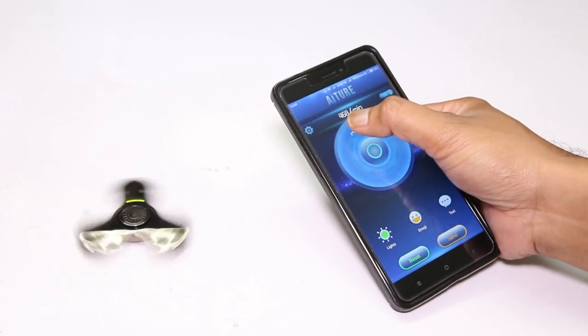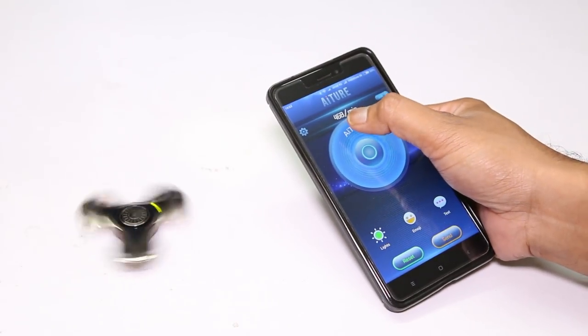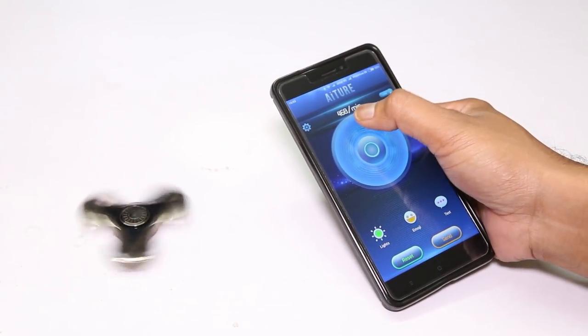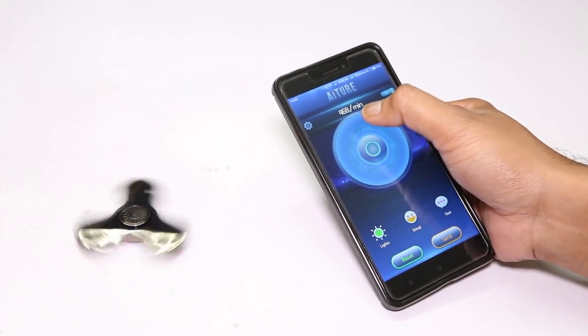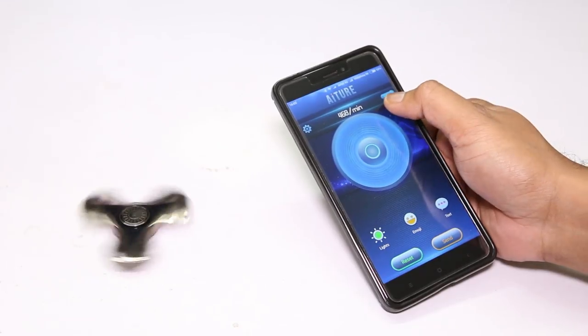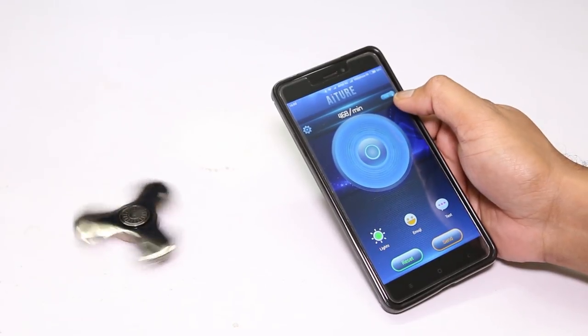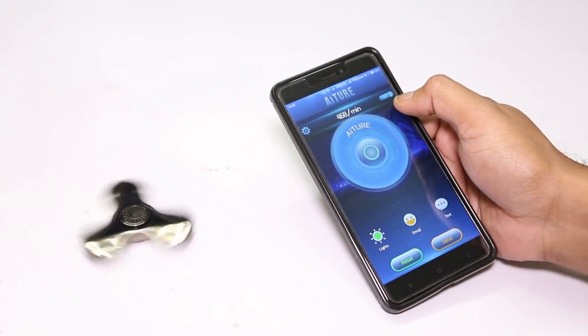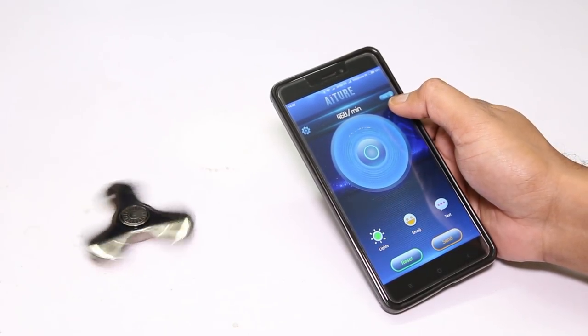On the top, you can see it's showing the speed of rotation in RPM. From the light bulb icon, you can turn on or turn off the LED in the spinner.